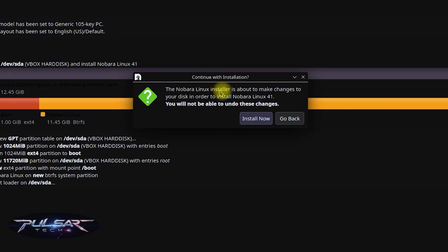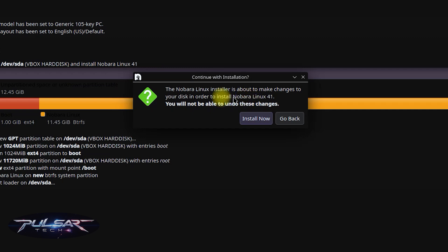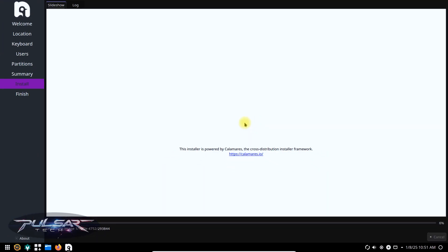And it says Nobara Linux installer is about to make changes to your disk. In order to install Nobara Linux 41, you will not be able to undo these changes. Okay, install now. And Nobara Linux will start installing on your system. This can take a few minutes, so sit back and relax. I will just fast forward it until it's finished.